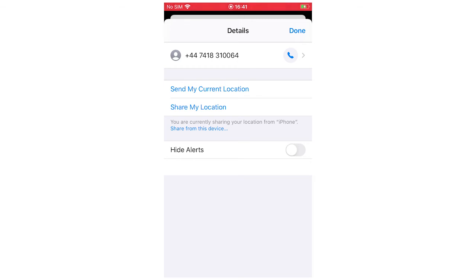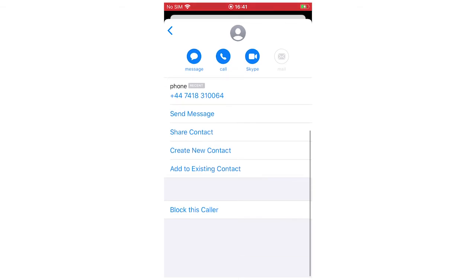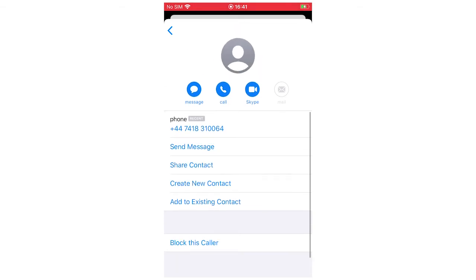Then it's going to bring up this screen right here where you're going to see the person's number. You're going to want to click on the number. That's going to bring up this screen right here.